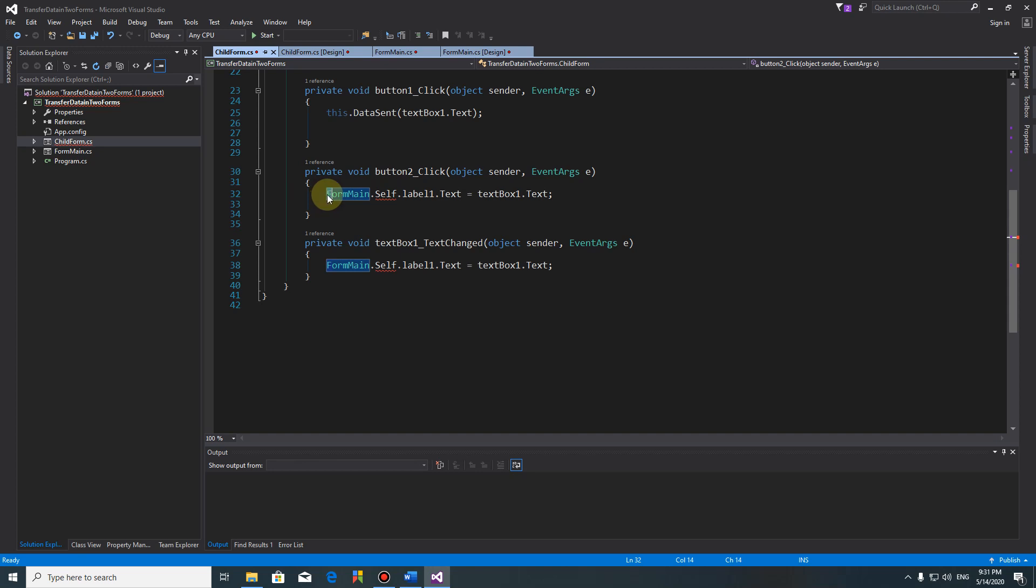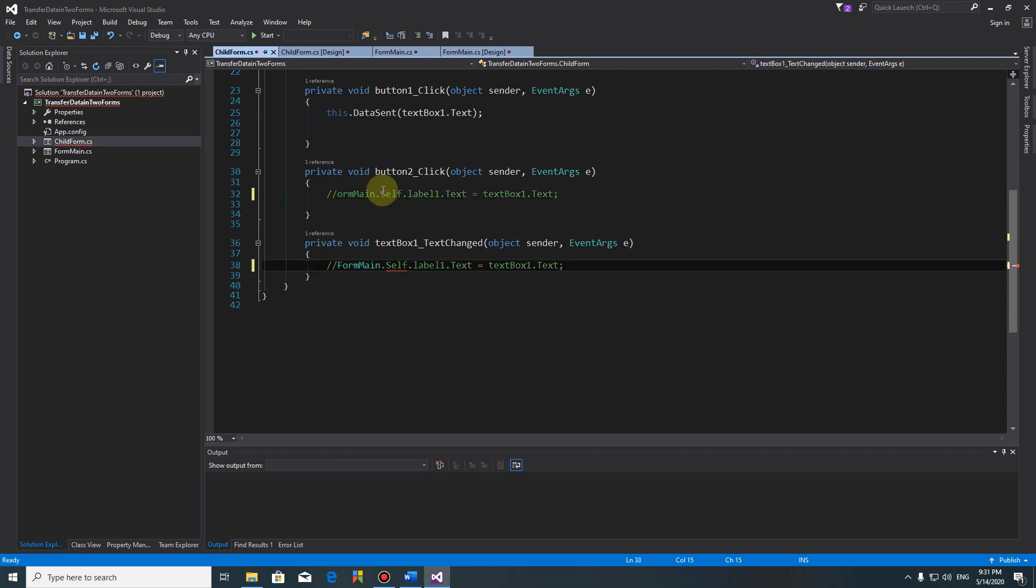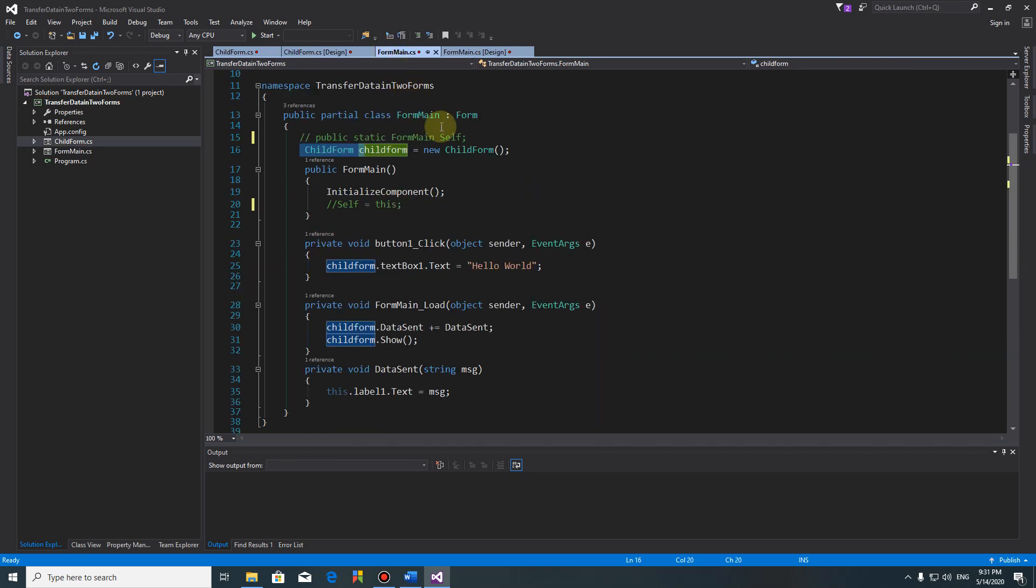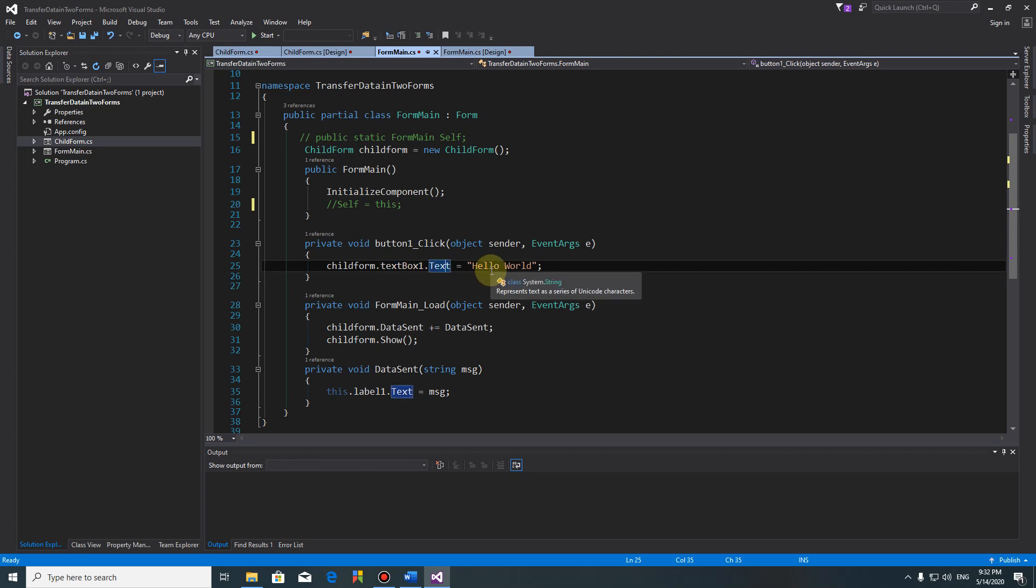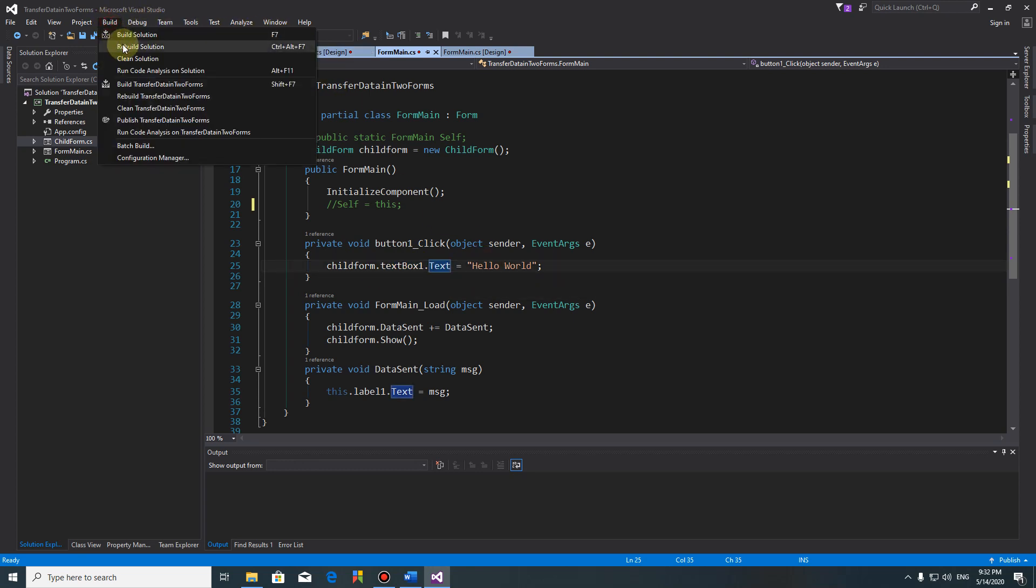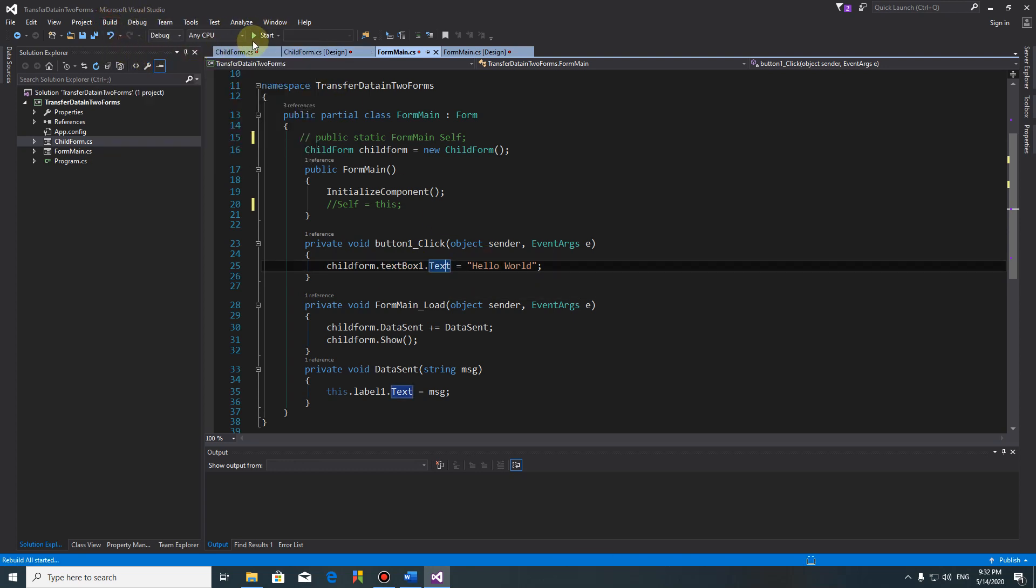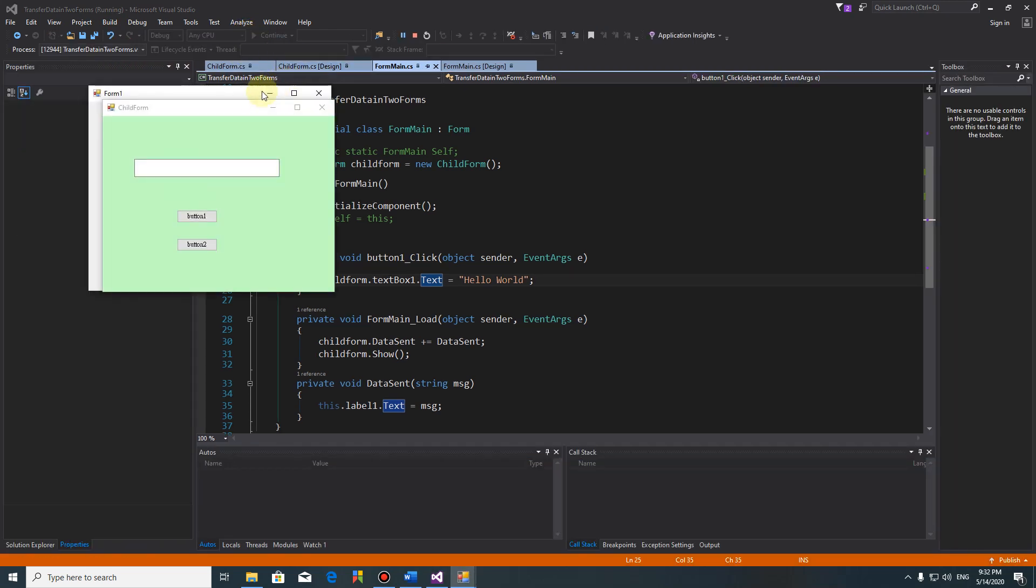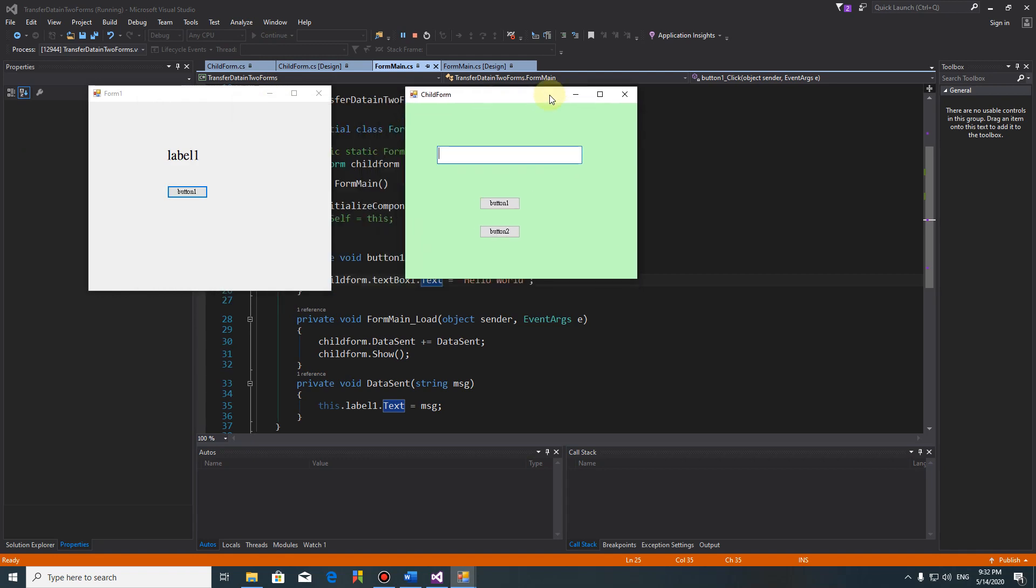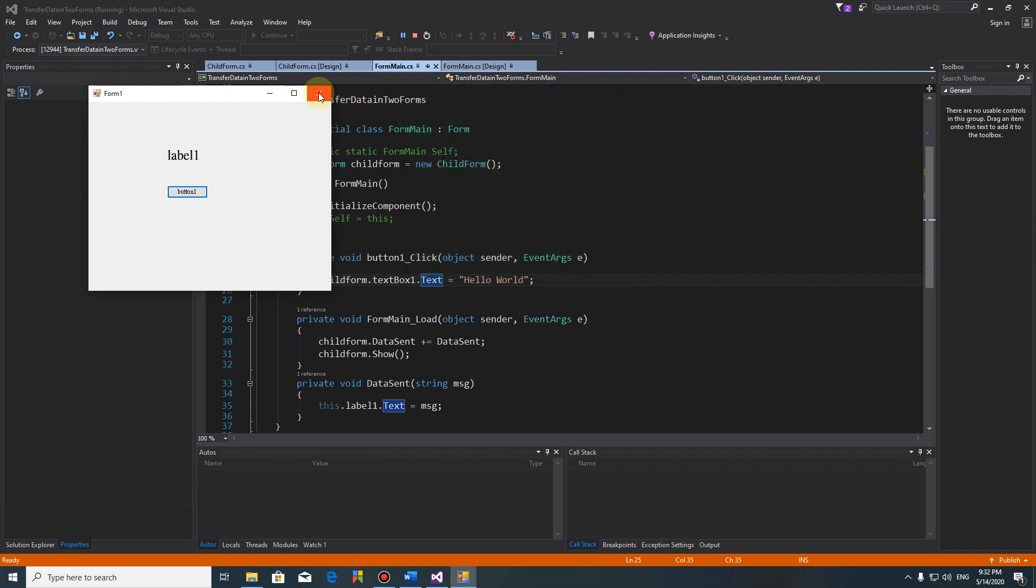So in the child form, the main form here - hello text - we send a message 'hello world' to the child form text, like this. Let's run it. Very straightforward, simple. This is a child form, this is the main form. We hit button, hello world. So simple. Now the problem is how to transfer data from child form to main form.